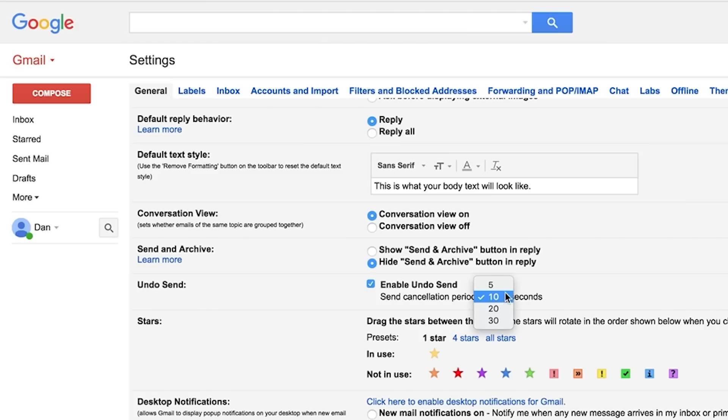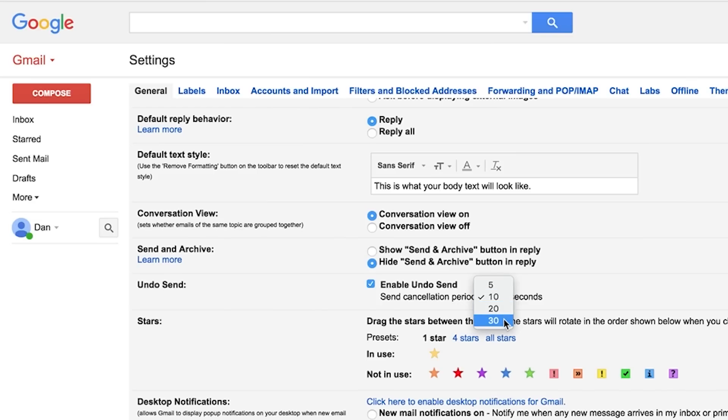Step 3, choose the cancellation period which is basically the amount of time before you can no longer undo send from the resulting drop-down menu. Your options range from 5 to 30 seconds.